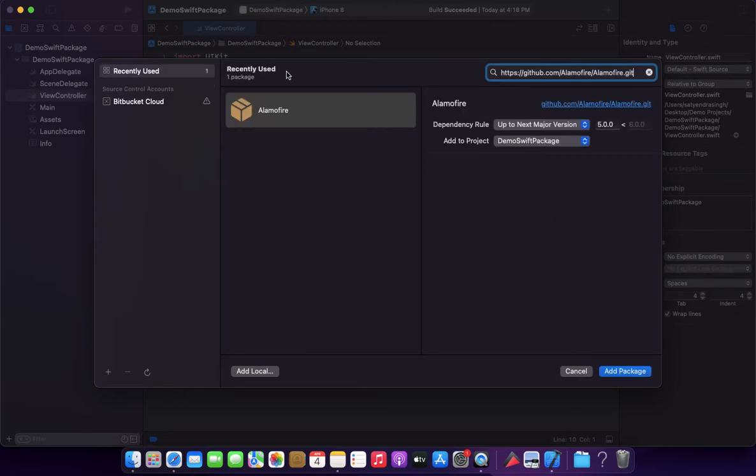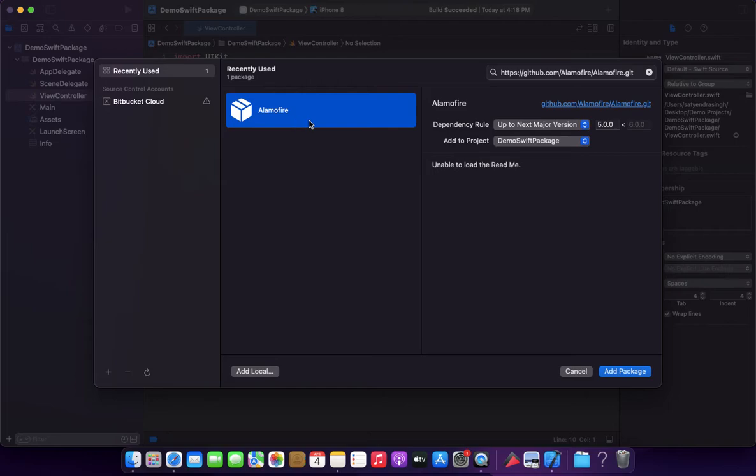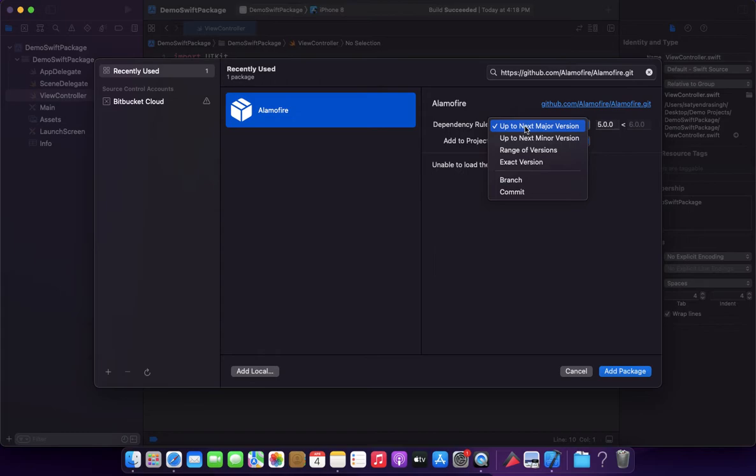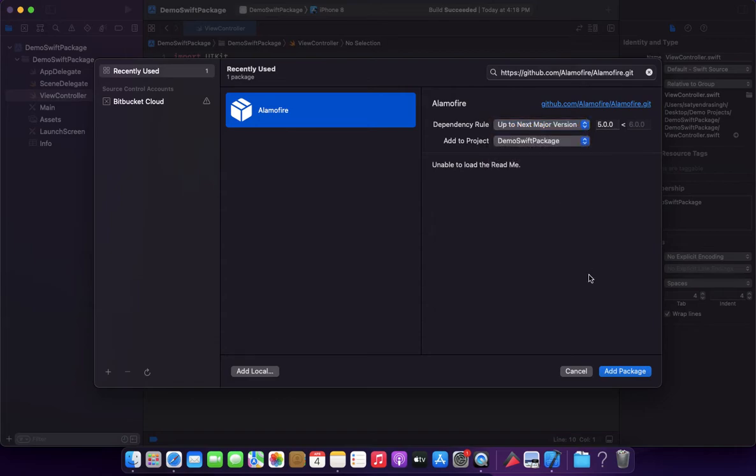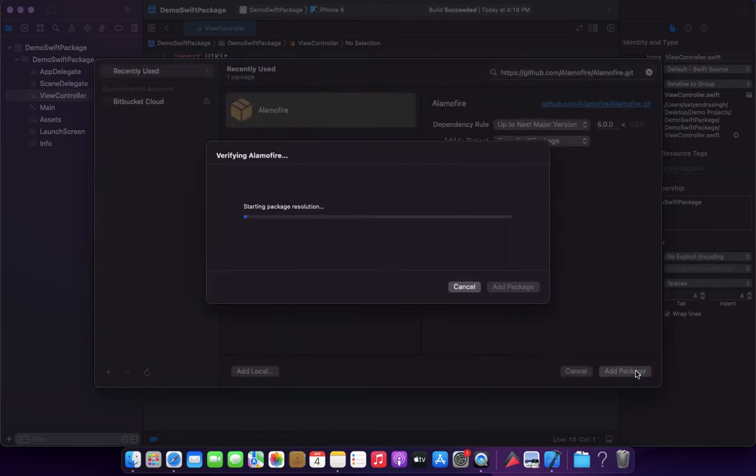This is for searching the dependency and as you know, we can see Alamofire dependency here. You can set your dependency rule here. You can set it to a particular branch or a particular commit, but in our case we can select this major version, up to the major version, and click on this 'Add Package'